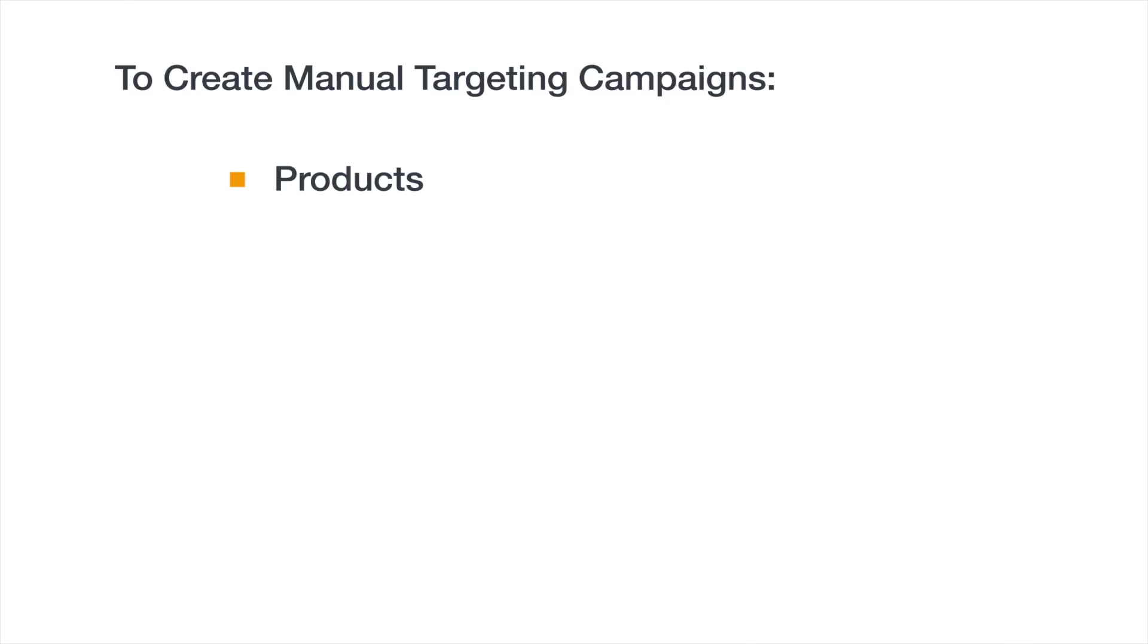To get started, you'll need to know which products you want to include in this campaign, what your daily budget is for your campaign, which keywords you want to add, and what you want to bid on each keyword.